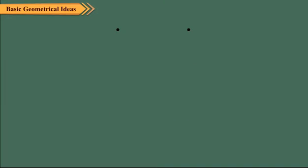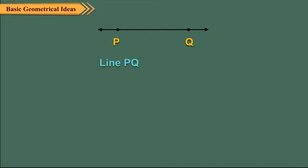If we extend a line segment PQ indefinitely in both the directions, we get a line PQ. It is denoted as PQ or QP. Clearly, it has no definite length and no endpoints.